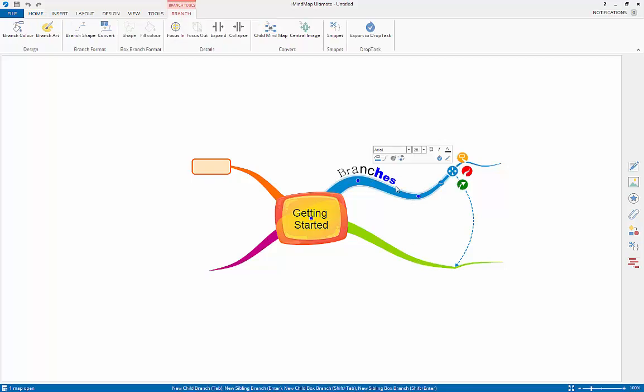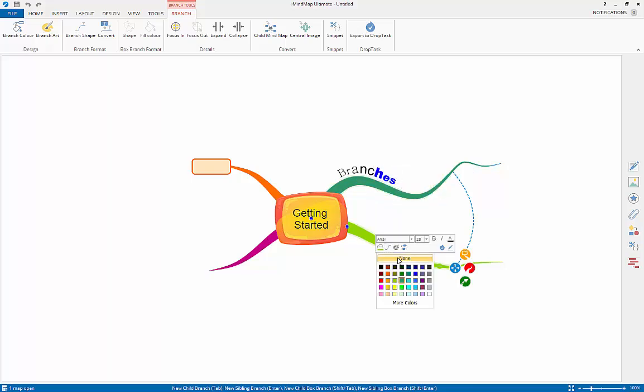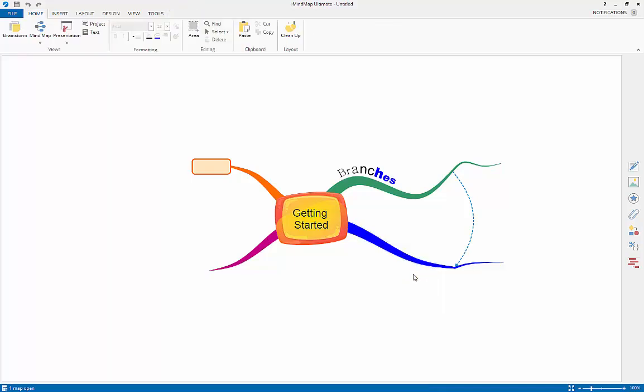To change the branch color, select the branch and then select the branch color icon in the pop-up editor that appears. If you have a branch box selected, you can also change the color and shape of the branch from this pop-up editor.